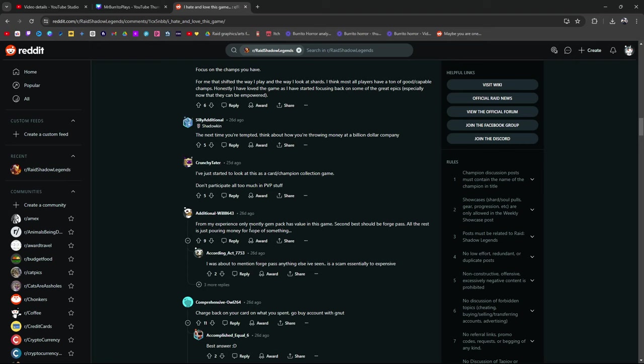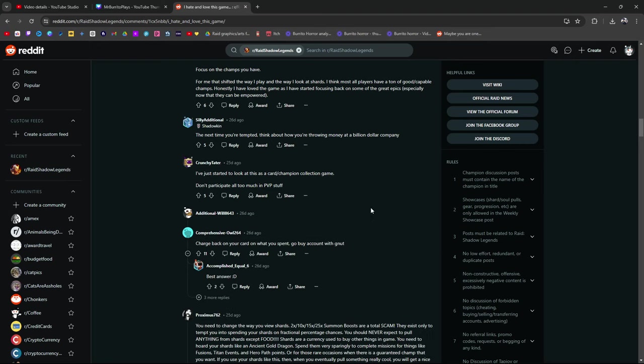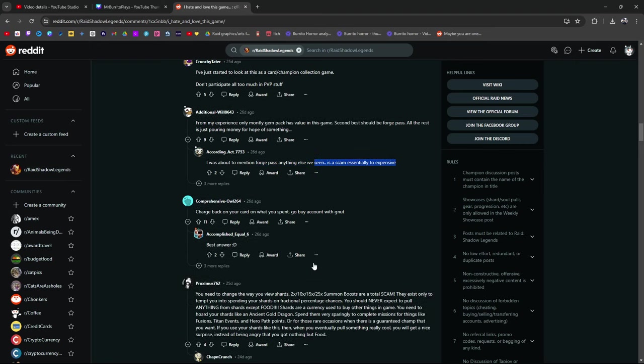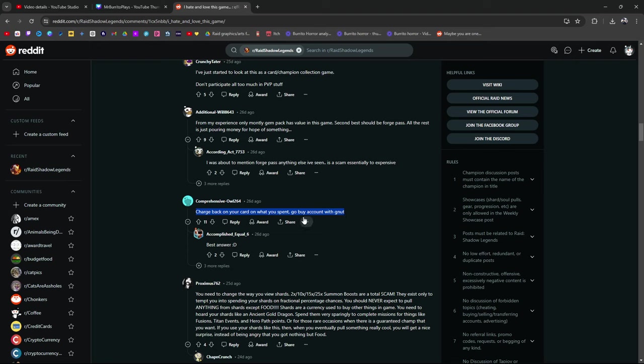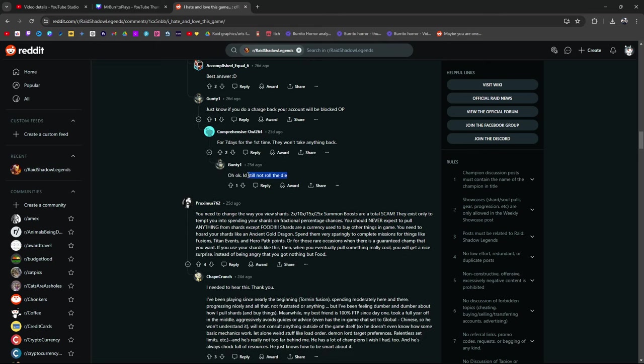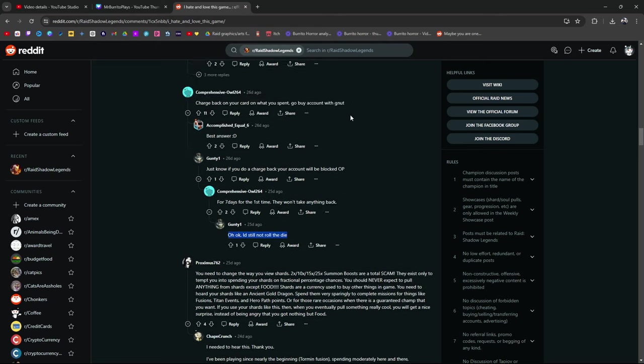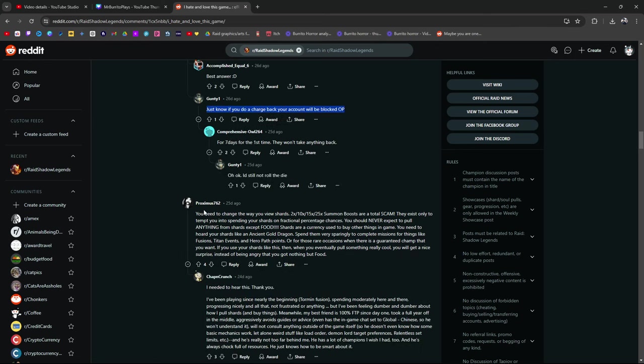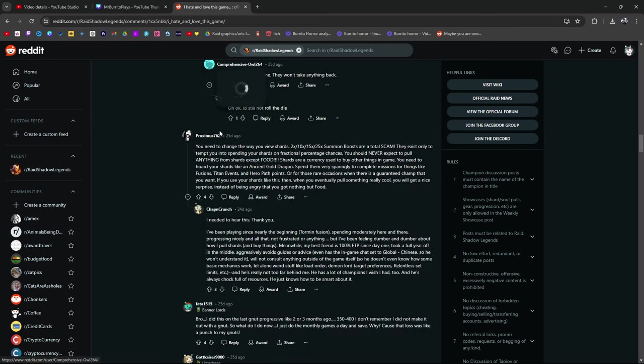From my experience only the monthly gem pack has value and yeah 10 bucks. It's a good thing. A second best would be the forge pass exactly. All the rest is just pouring money into the hope of something. I was about to mention forge pass. Anything else I've seen is a scam essentially too expensive. Charge back on your card what you spent. Go buy a count with Nutt. If you charge back your account you'll be blocked for seven days for the first time they won't take anything back. I'd still not roll the die. How do they do that? How do they block you? Is it your IP address? Is it your device?